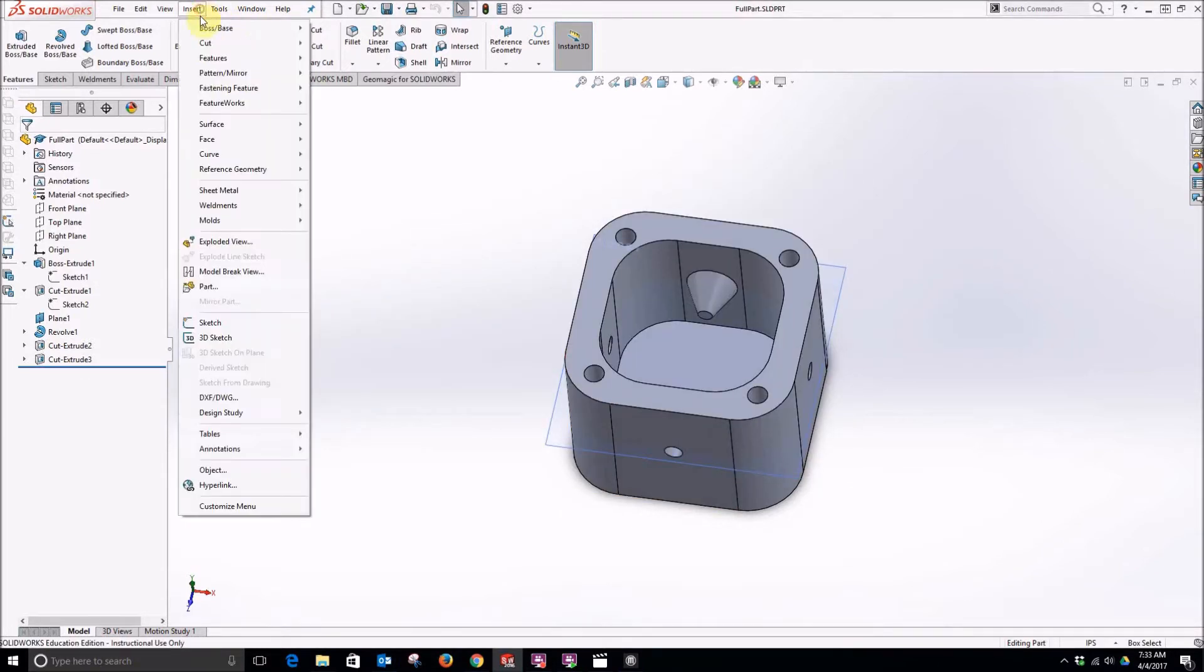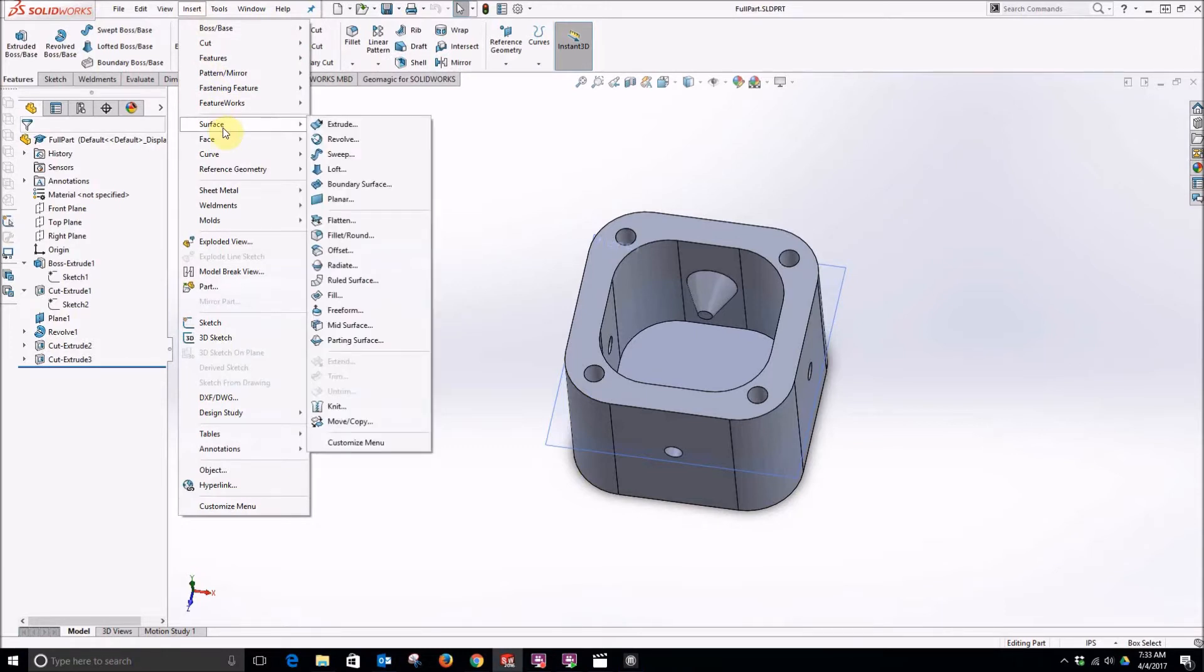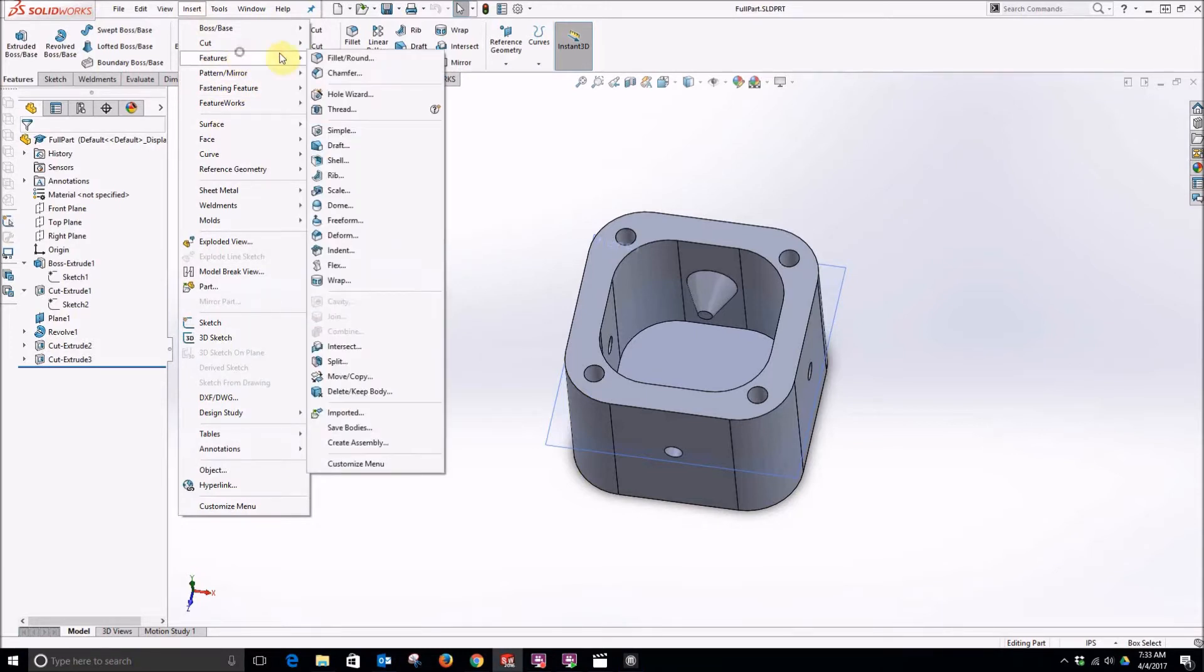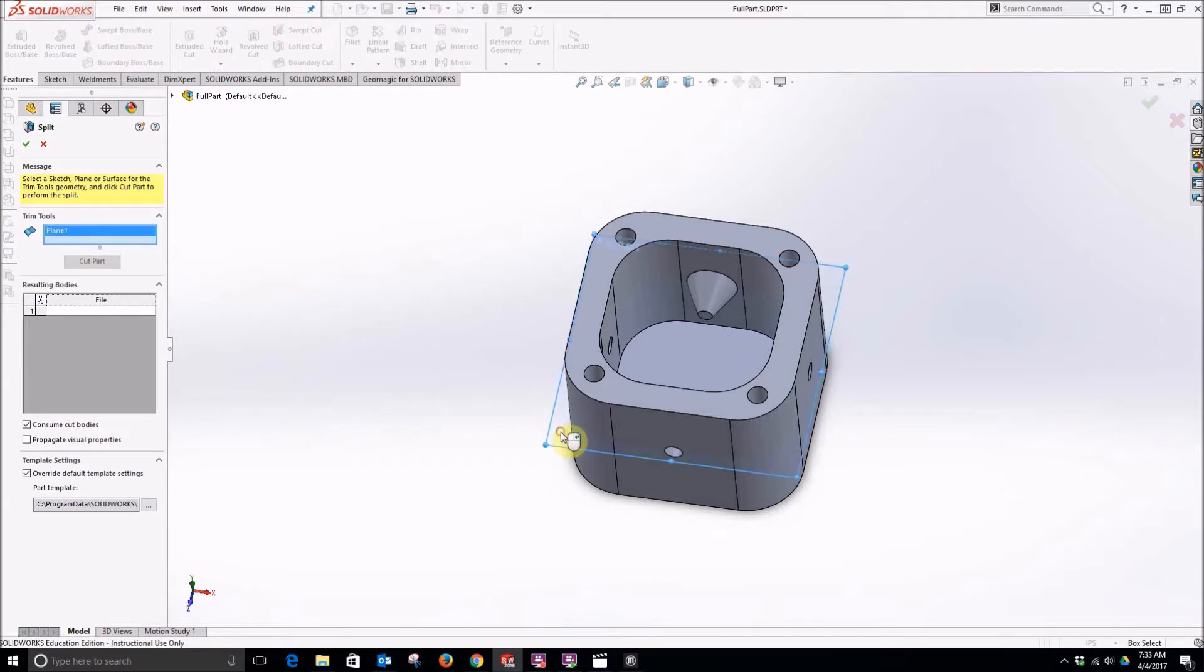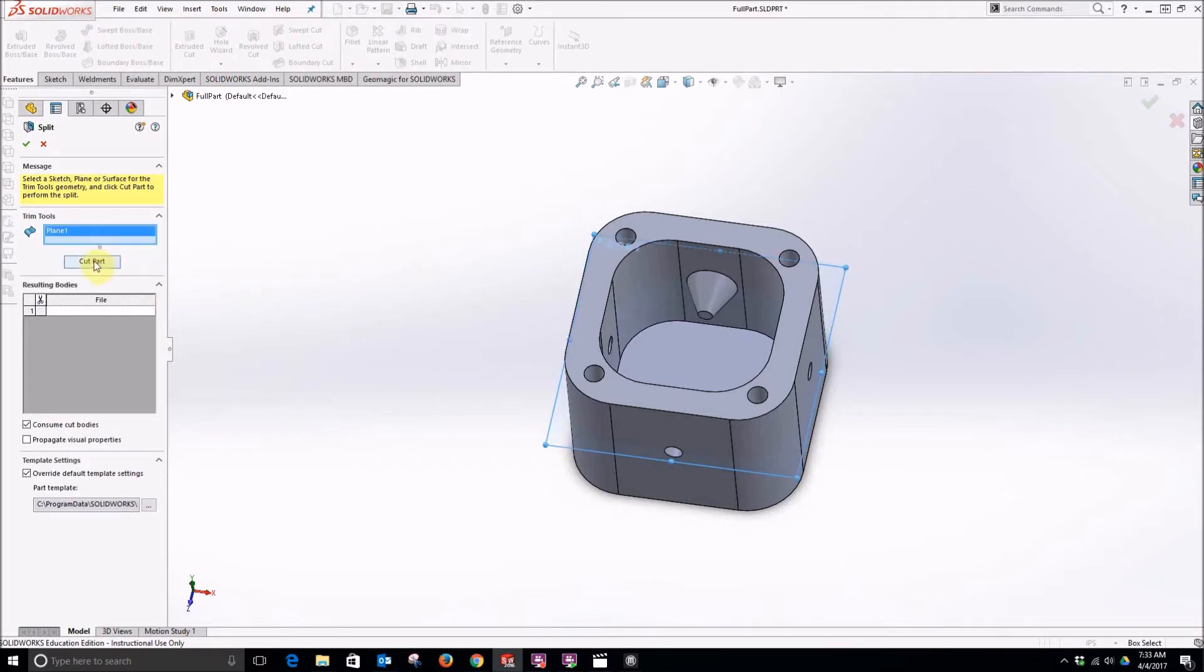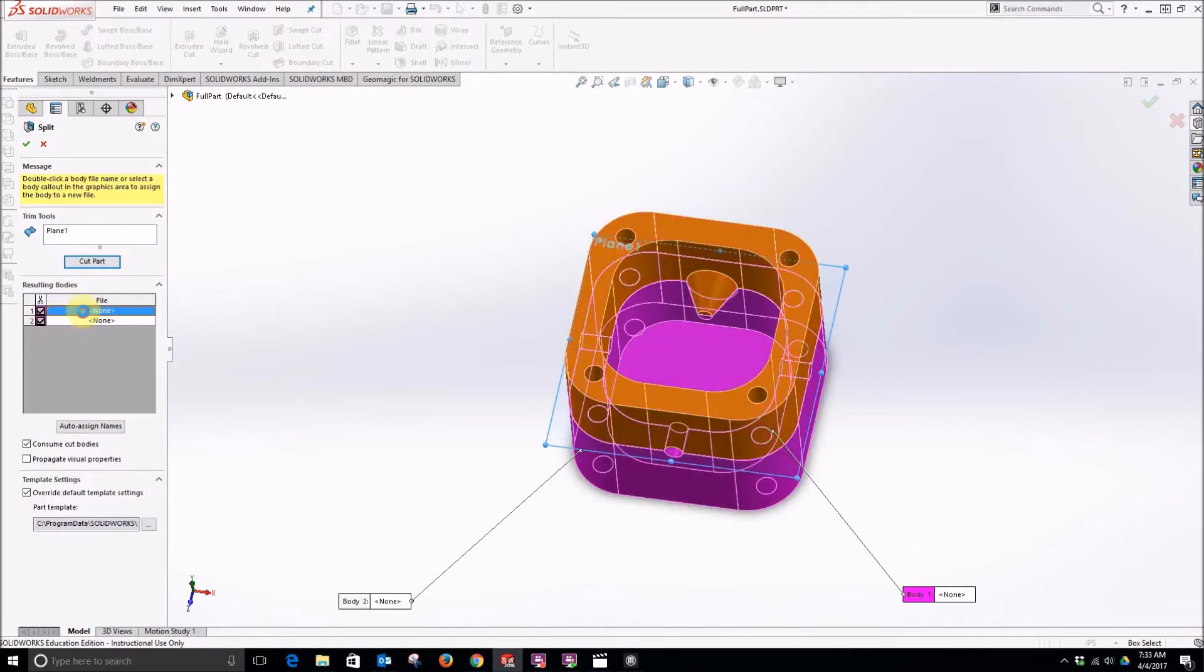Then I can insert, go to features, split. For my trim tool, I will select the plane. I will cut the part. Select both of these.